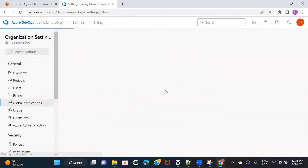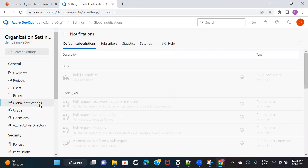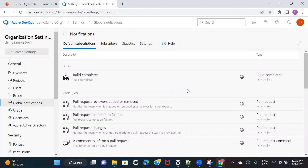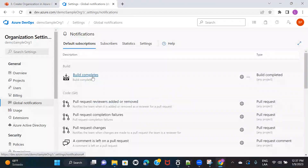If you go to global notifications, this tab is basically for controlling whether you want to notify users about activities done in Azure DevOps. Let's say I have added 10 members, and when people are committing and pushing their code and the build gets completed, do I want to notify the user that the build for whatever code they committed and pushed is completed?